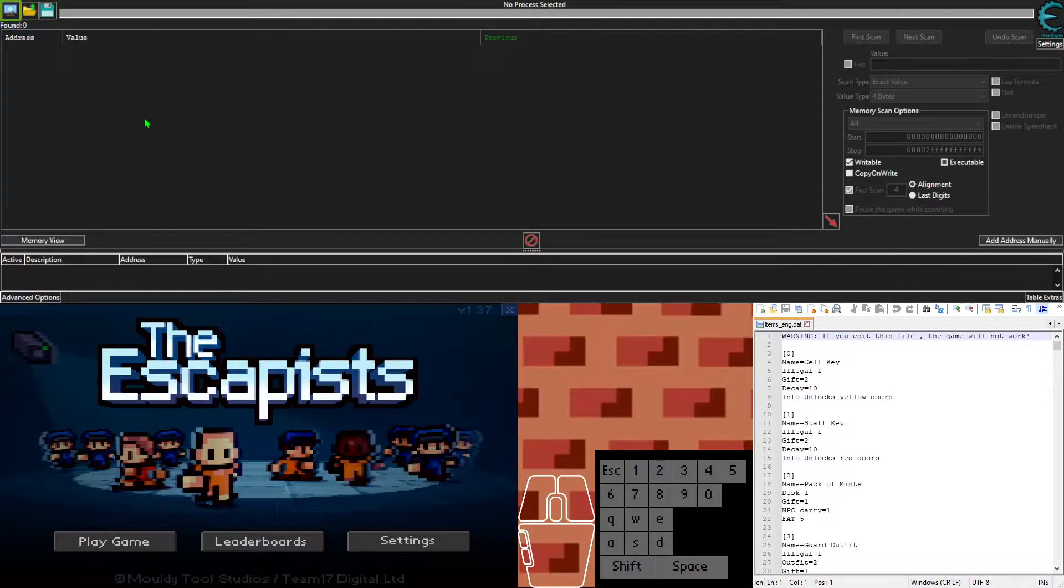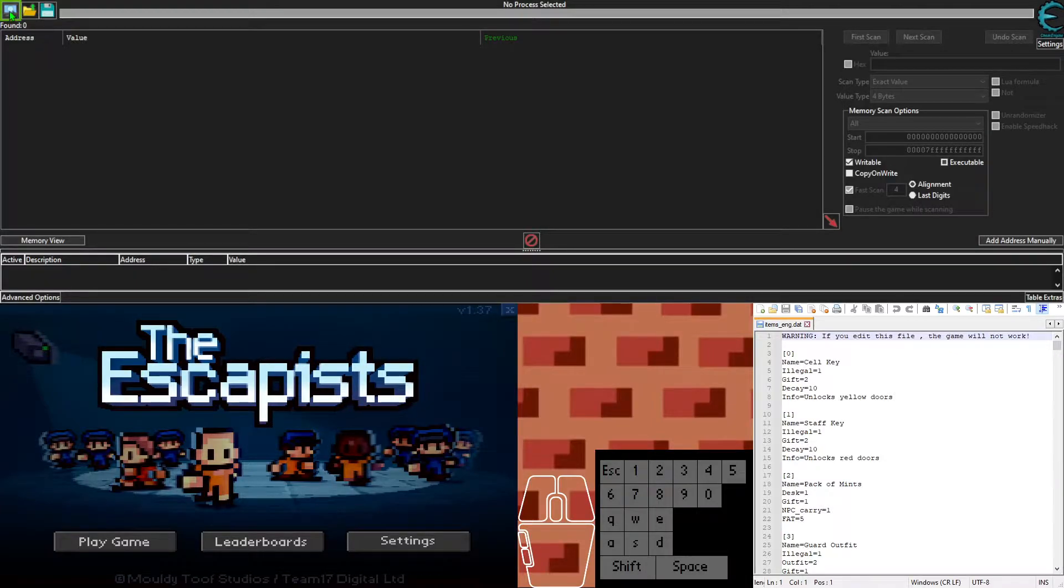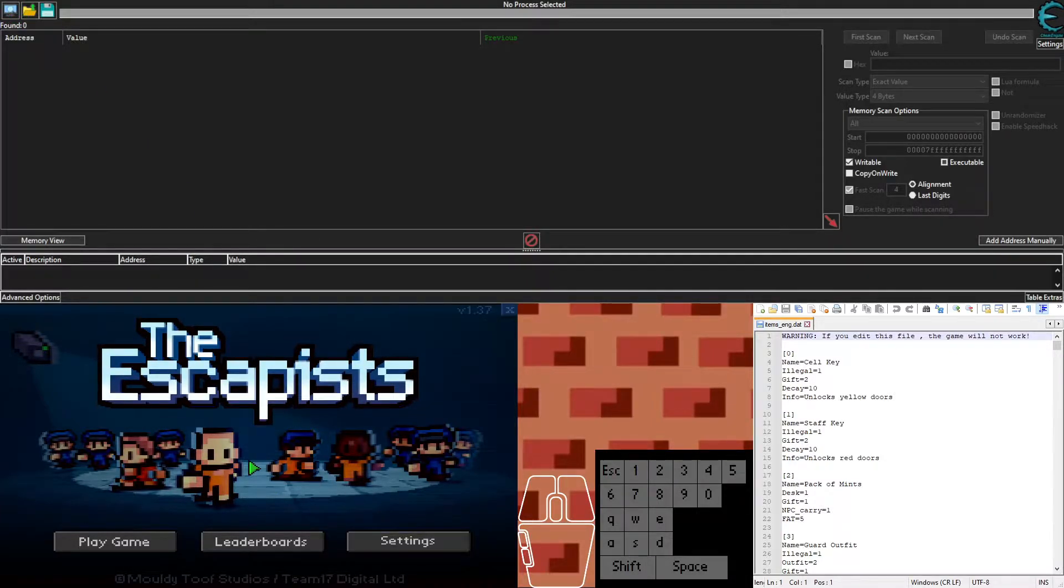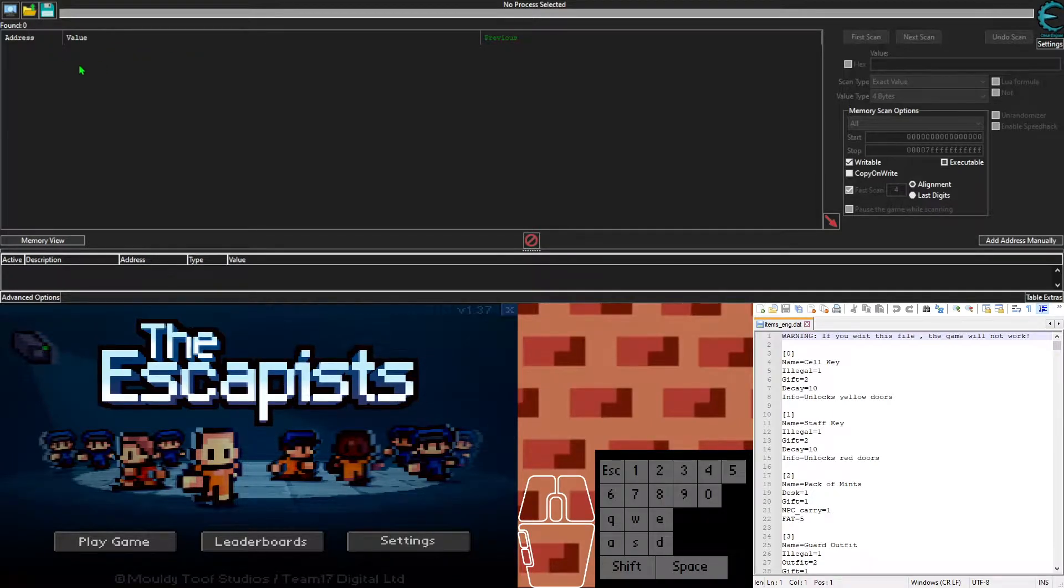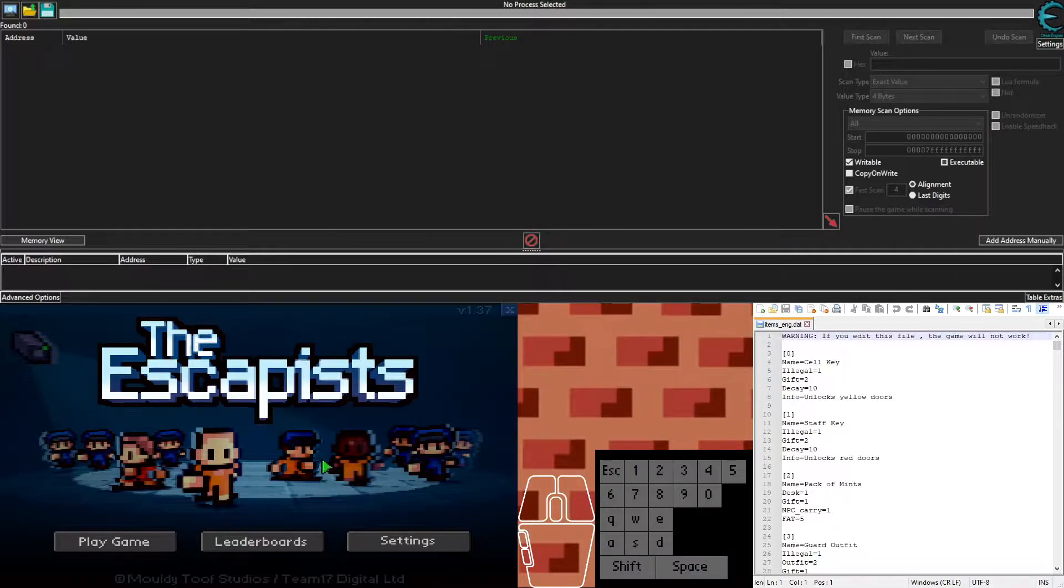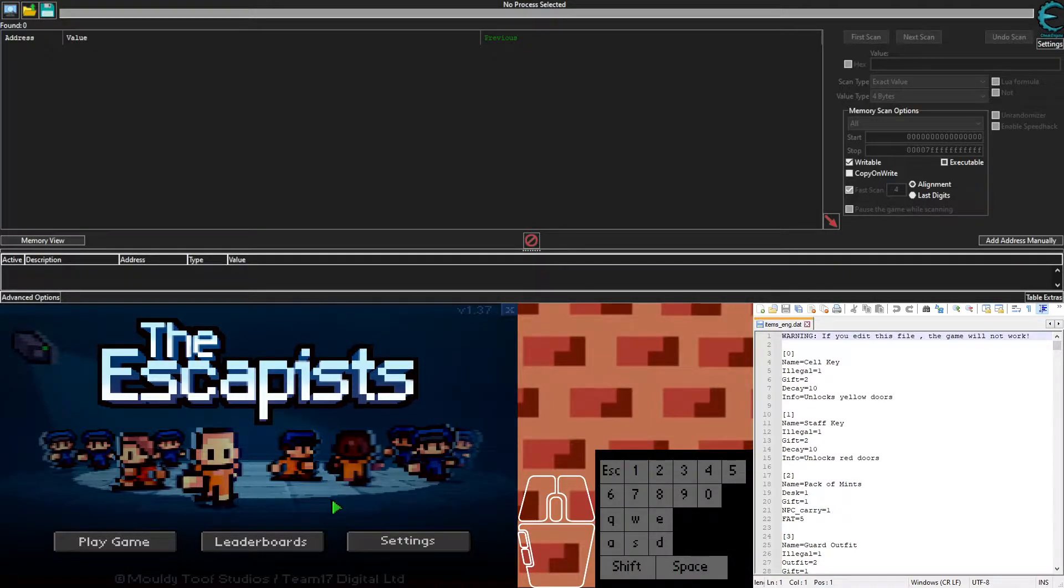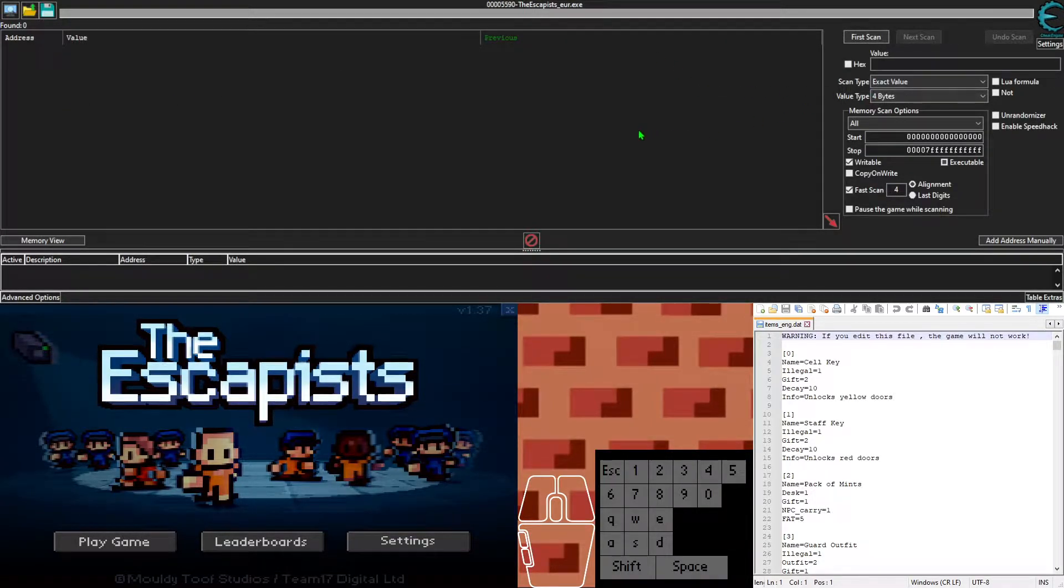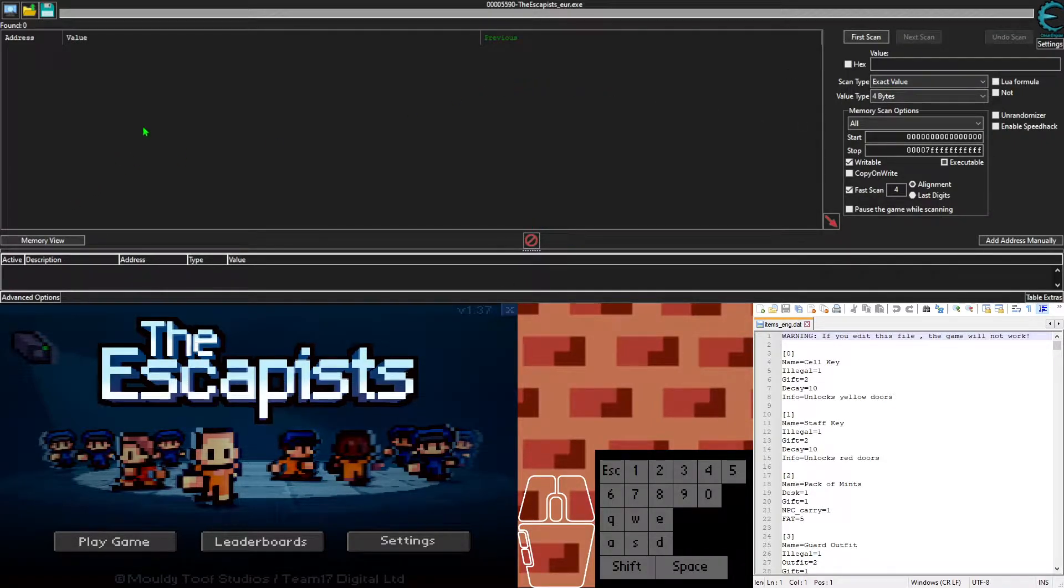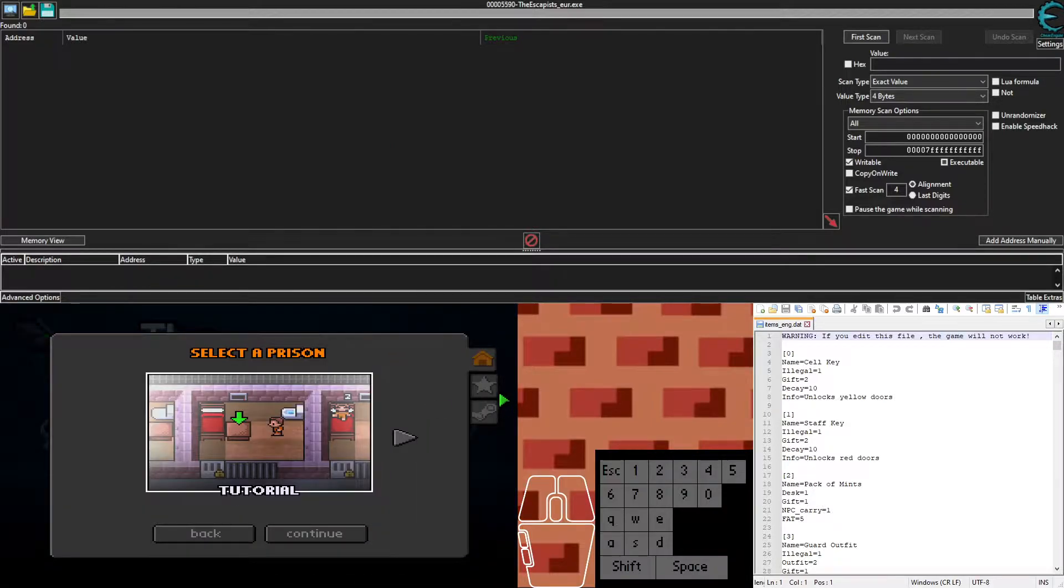What you want to do once you have Cheat Engine open is hit this computer magnifying glass thing, and then a window will pop up. It'll list programs that are running currently on your computer. Click The Escapists and then click open. Now you are able to use all this stuff right here. That was just the first step, pretty easy.